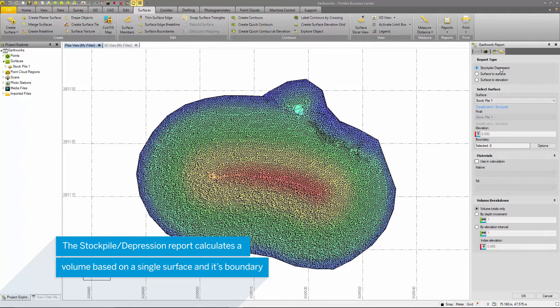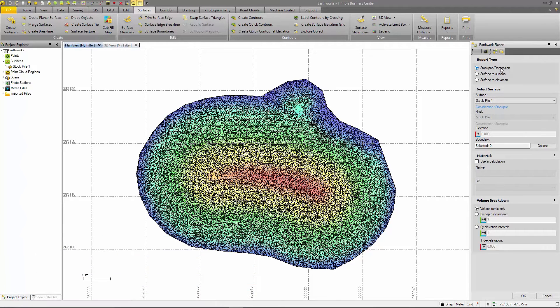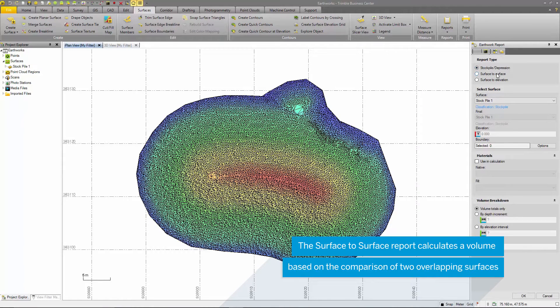For this project, I will choose the stockpile depression report as this lets me calculate a volume based on the surface, compared to a surface created by the outside edge of that surface.